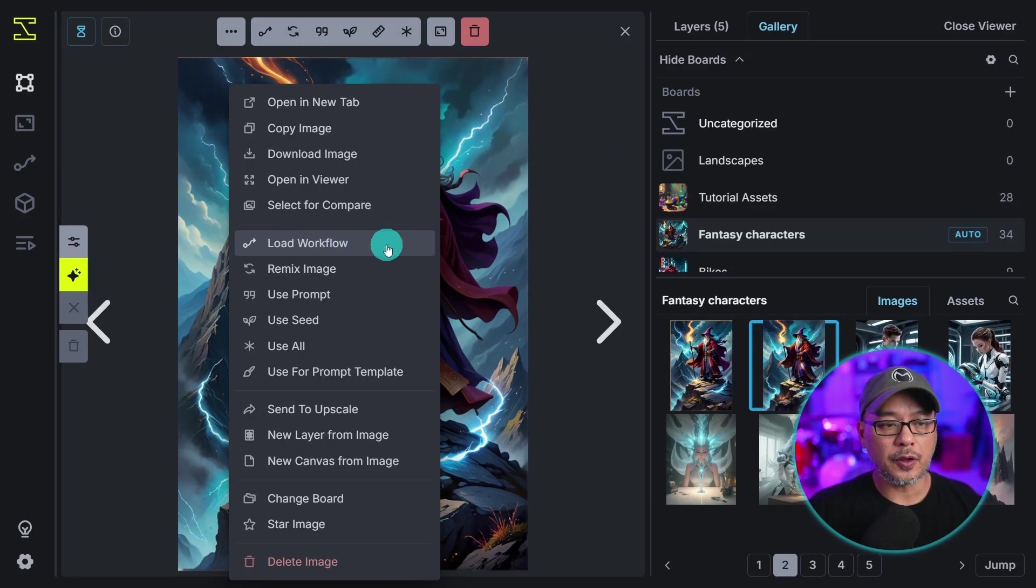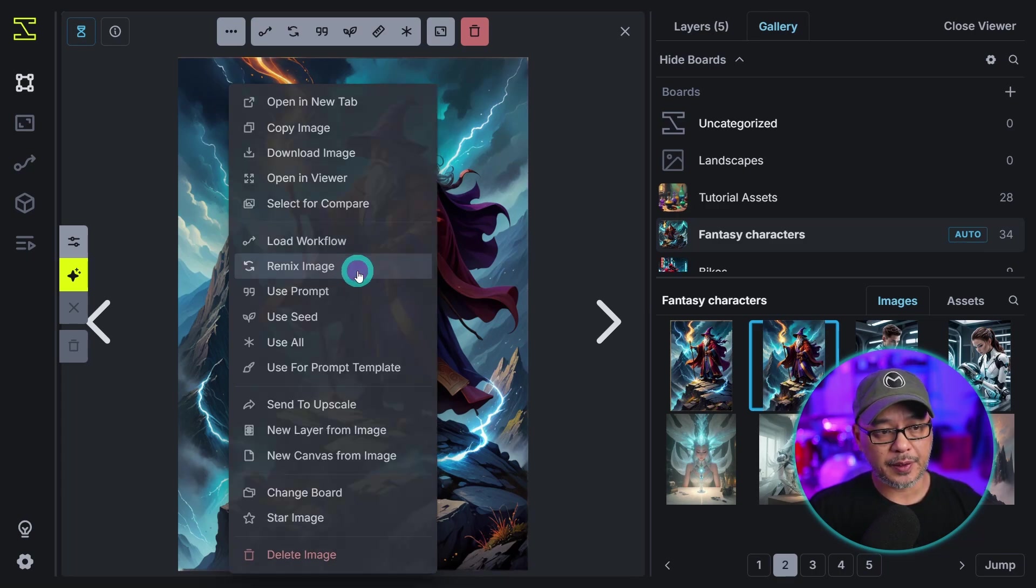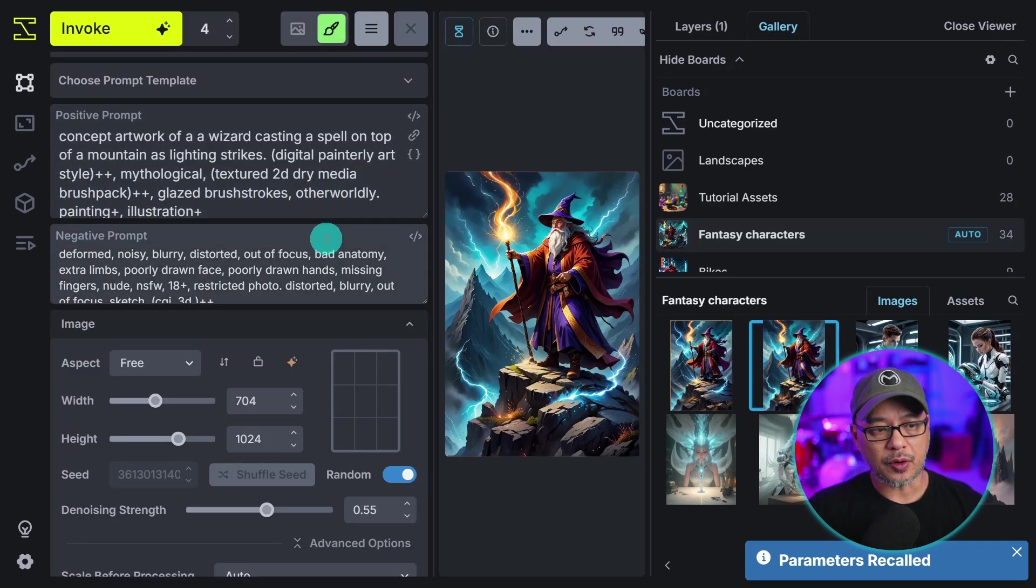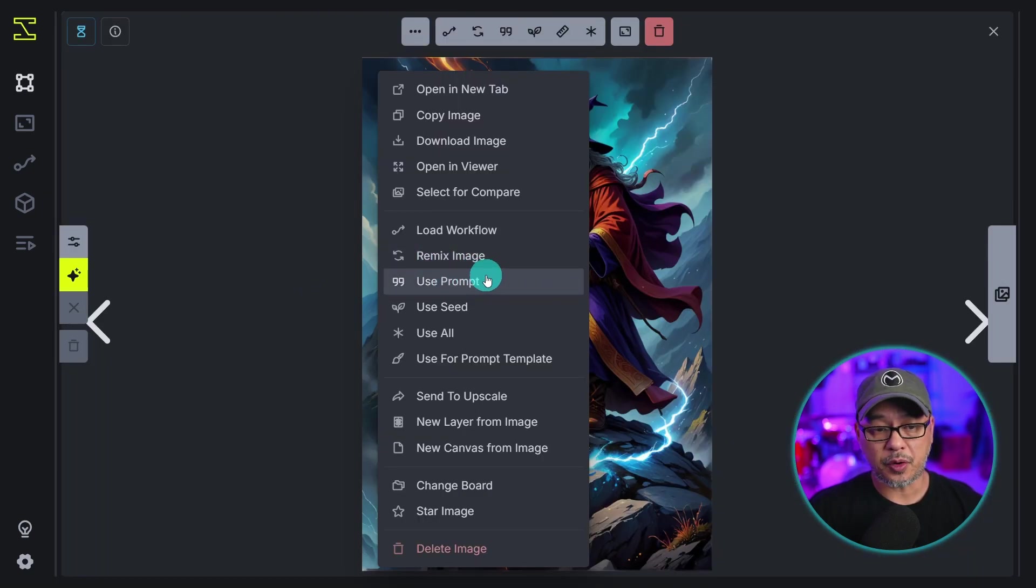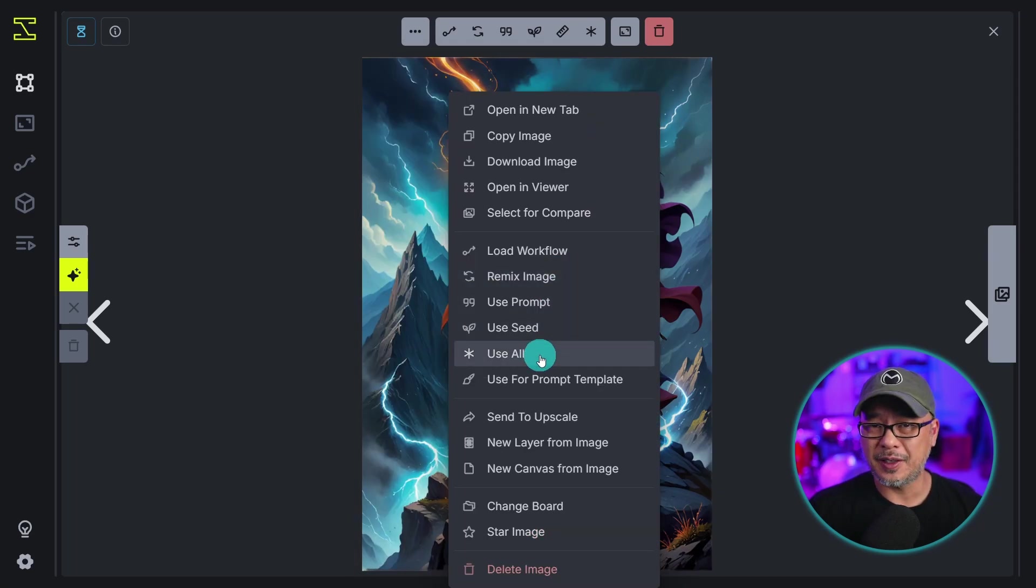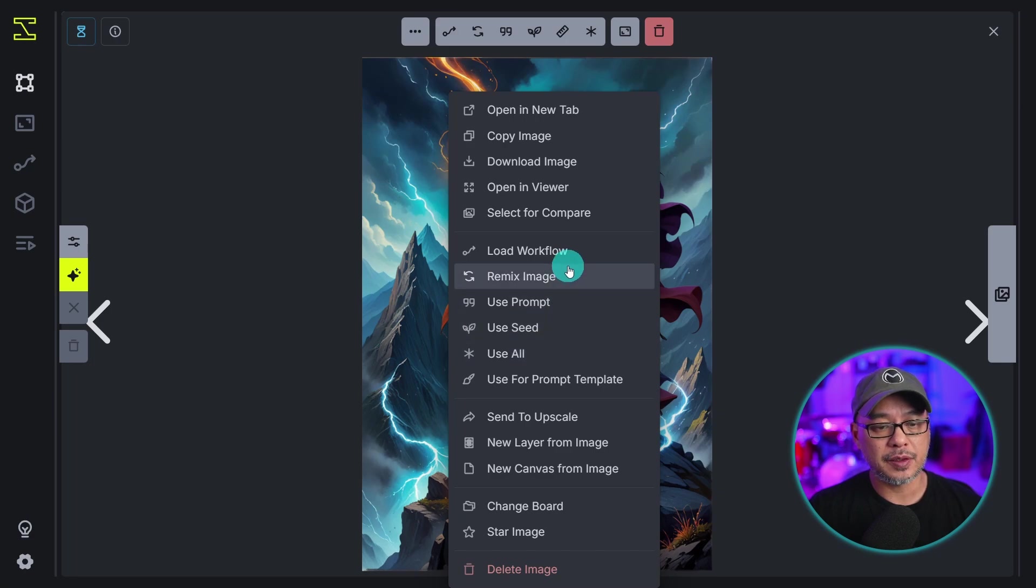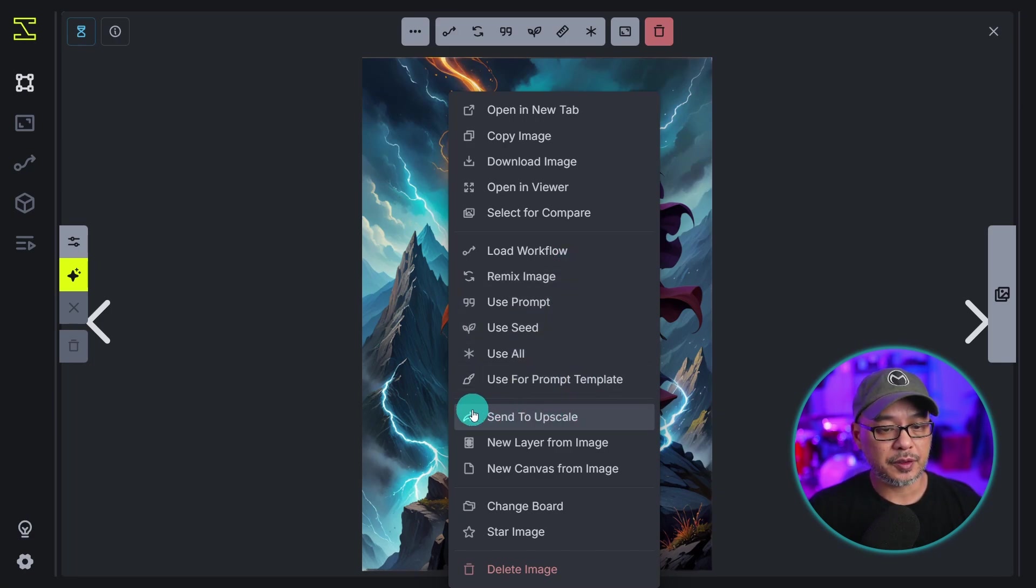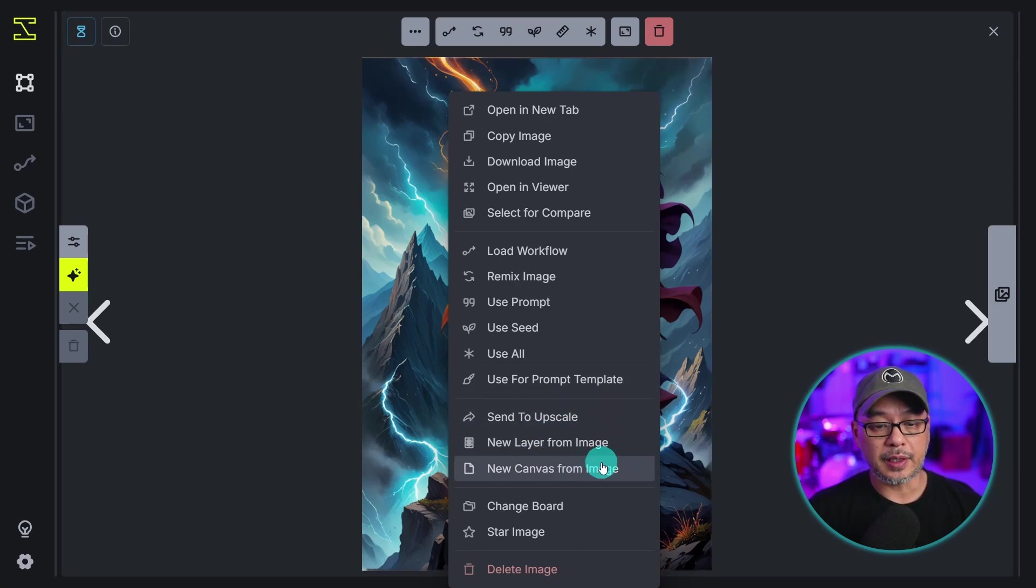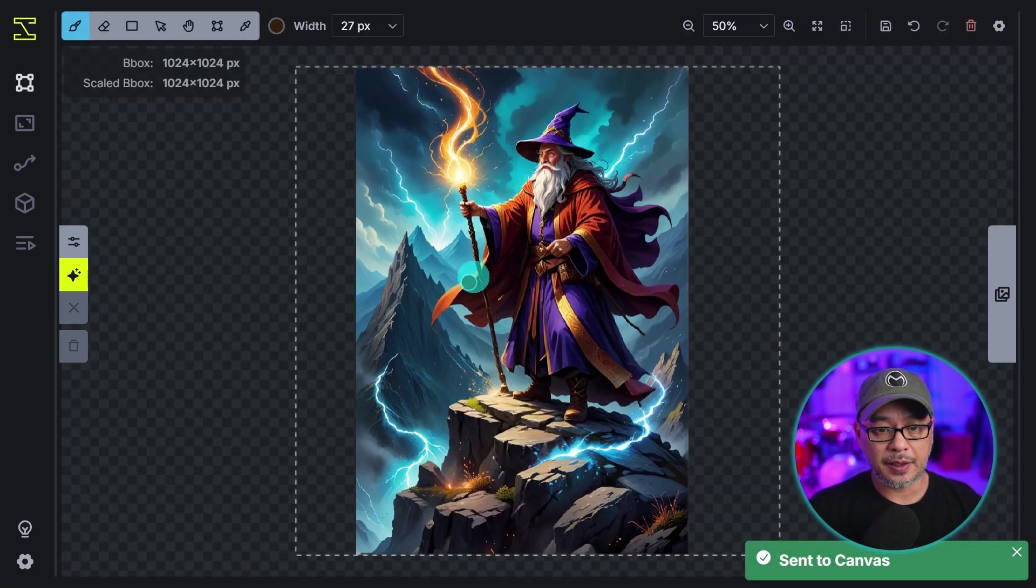You can load a workflow which is using the node-based system, remix the image. So if I select this it's going to populate the same prompt, the same settings here. You can reuse just the prompt, reuse the seed, use all is similar to remix. I don't know if there's any difference between the two to be honest but it'll set everything according to the settings that you use for this particular image. Use that for prompt template earlier, send to upscale if you want to upscale your image, you can create a new layer with this image and if you had an empty canvas you can send this to the canvas directly.